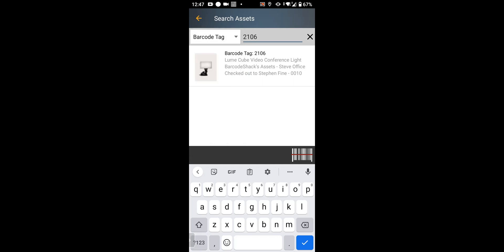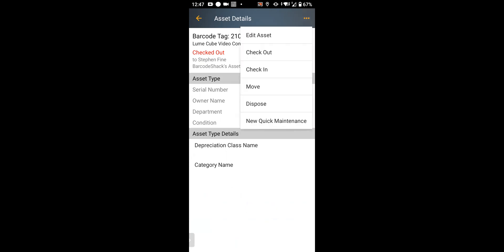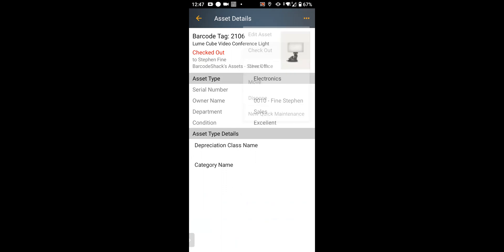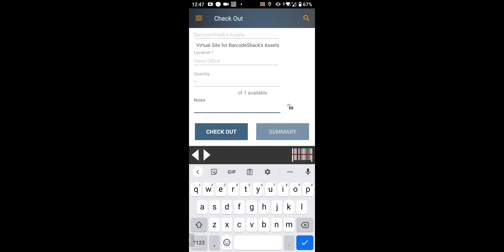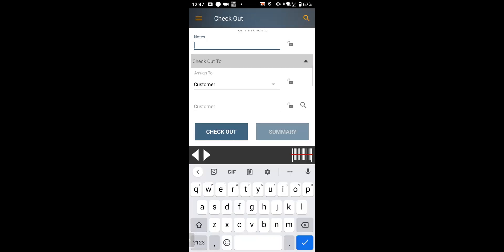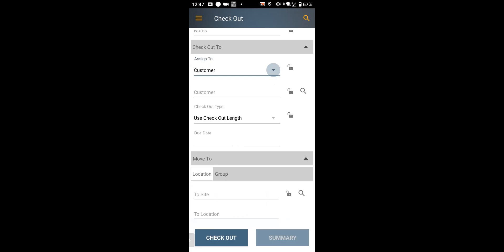I'm going to select this light that's already been checked out. That would tell me—well, Steve, you really can't check that out to a person. I could go ahead and check it out. Let's see what happens if I try to do that. So there it is. I'm going to check it out to an employee.